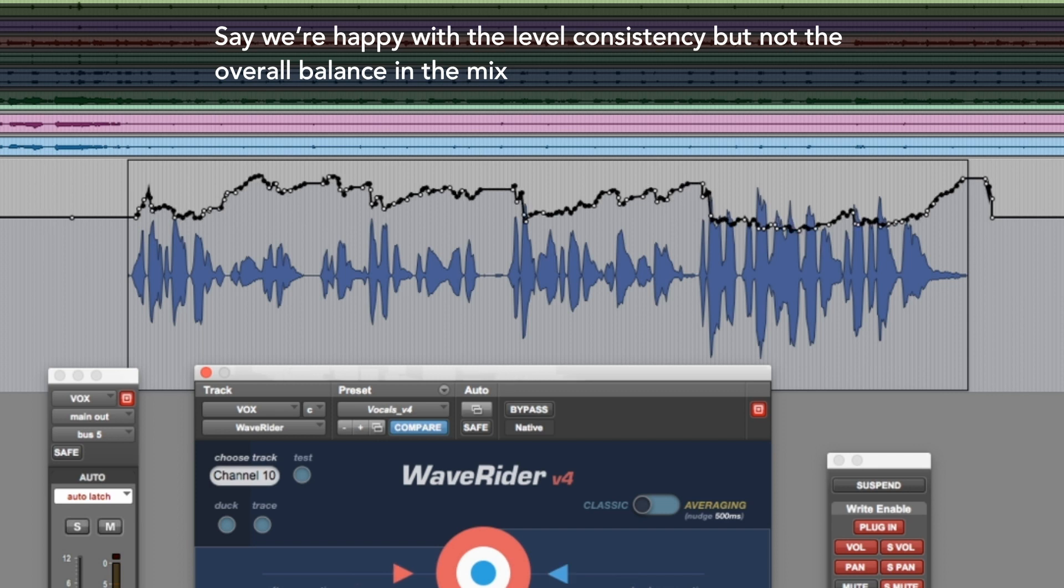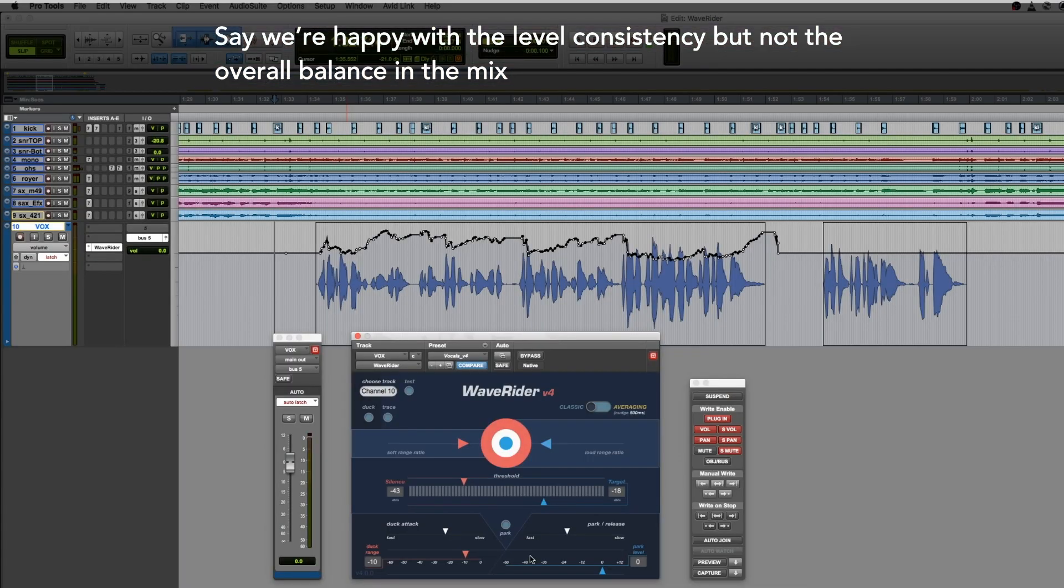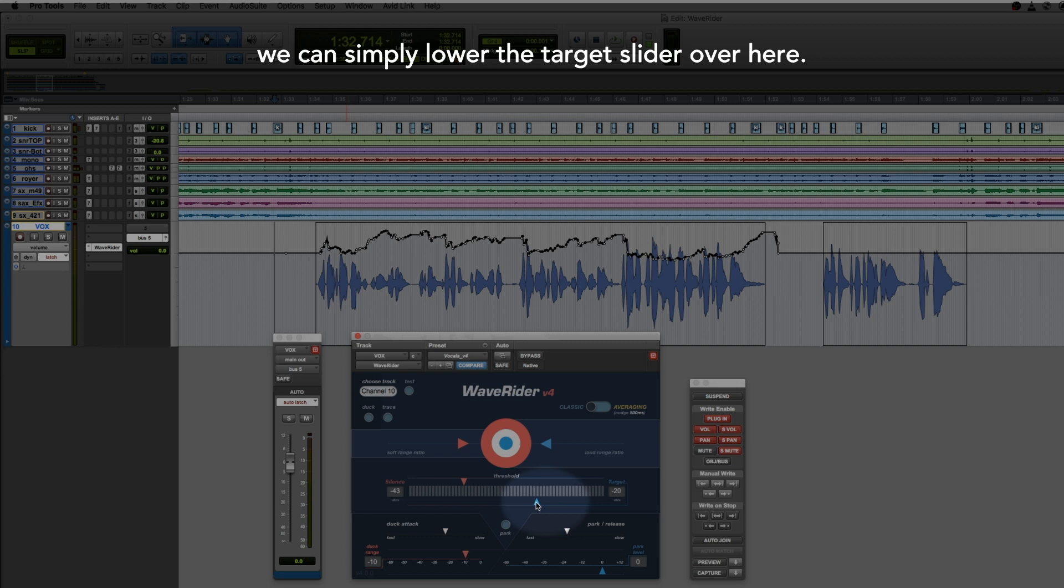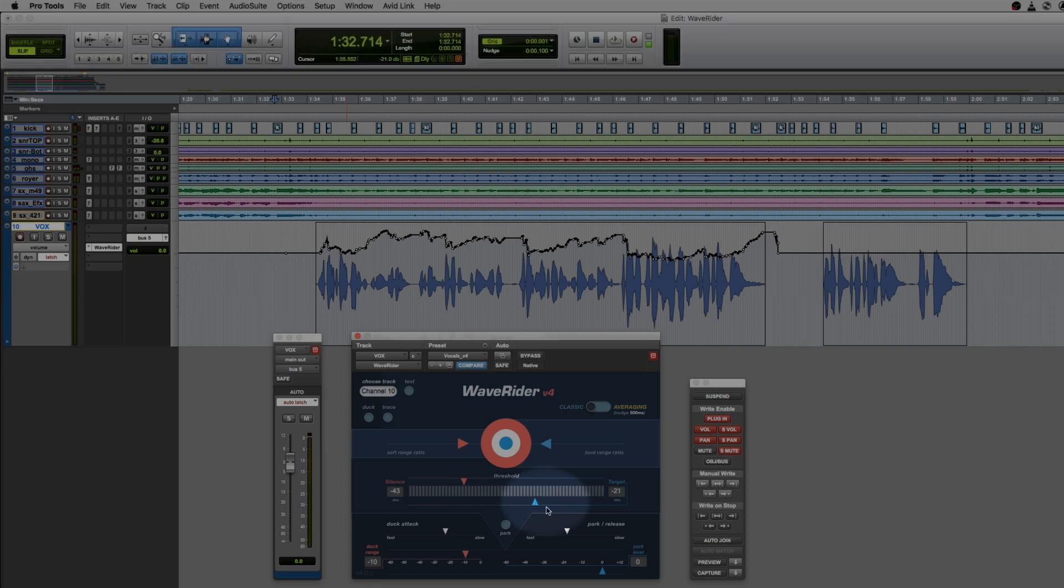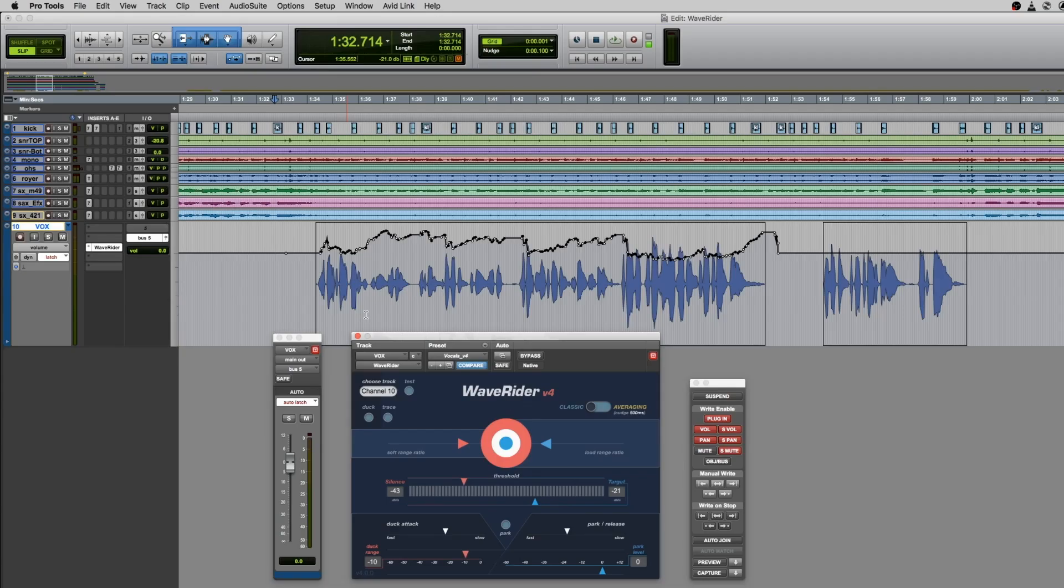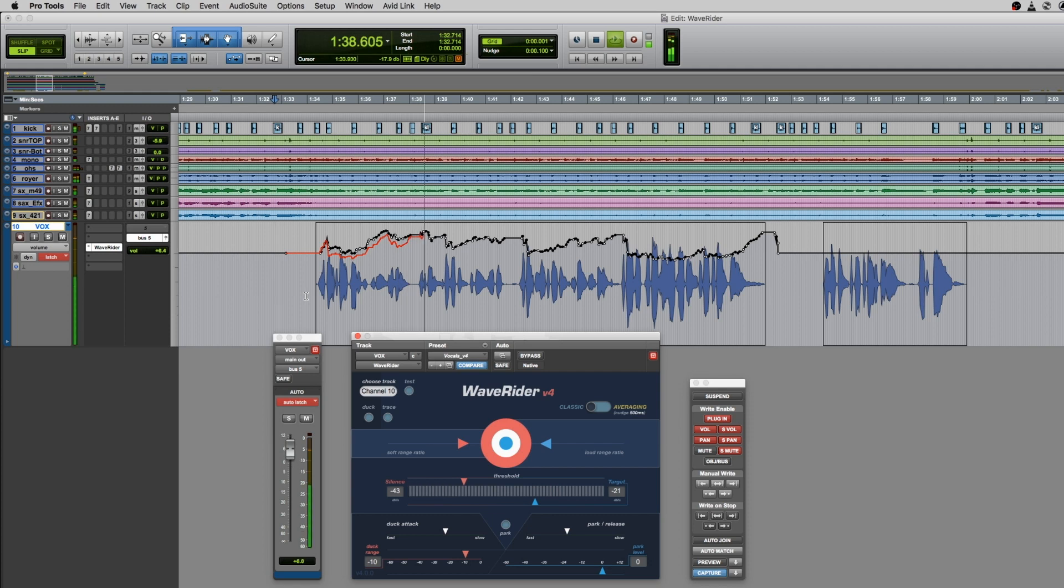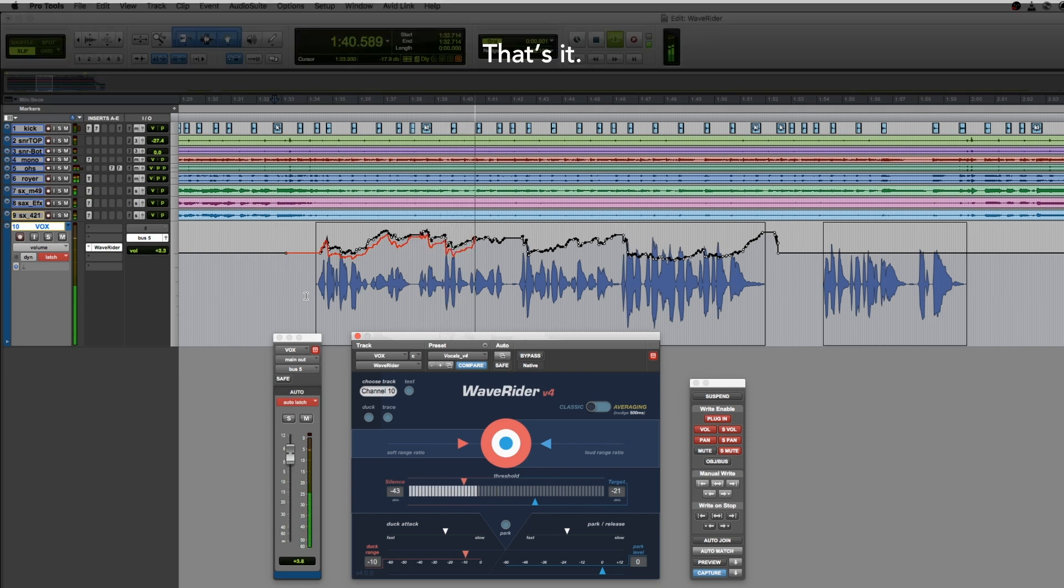Say we're happy with the level consistency but not the overall balance in the mix. We can simply lower the target slider over here. That's it.